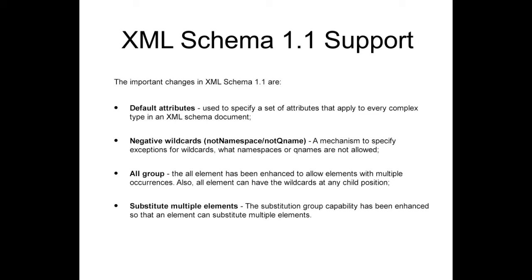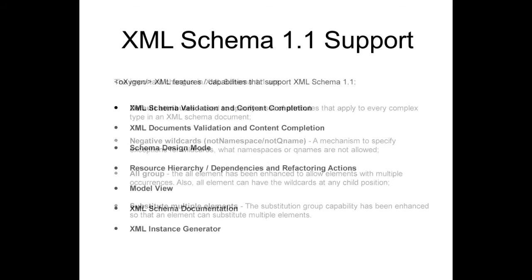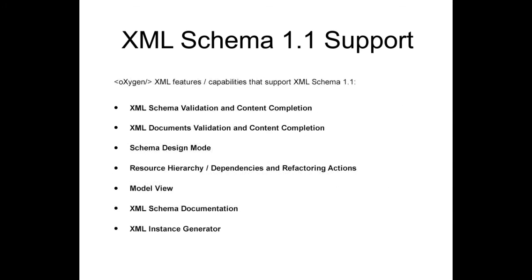Substitute Multiple Elements: the Substitution Group capability has been enhanced so that an element can substitute multiple elements. Oxygen XML improved all the XML Schema features and capabilities to support the new XML Schema 1.1.